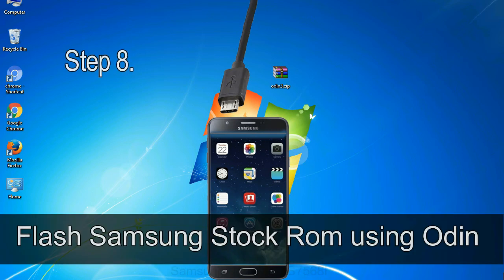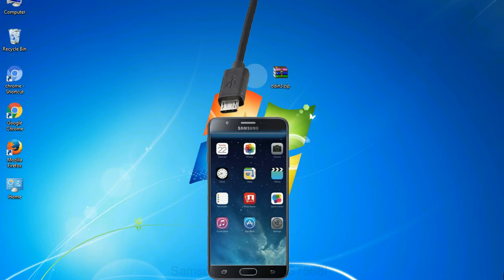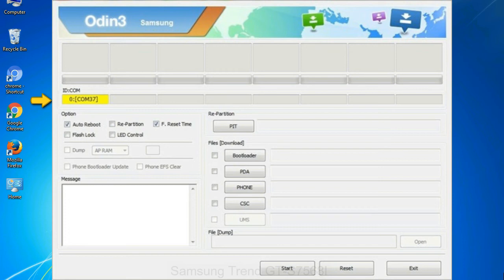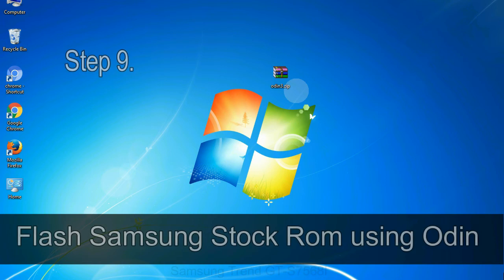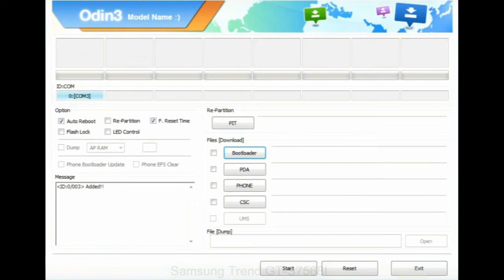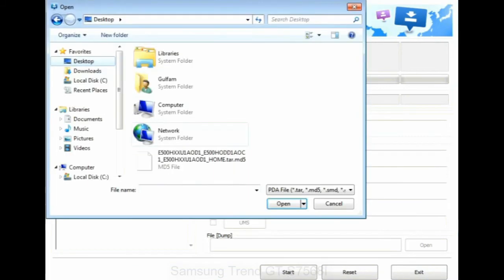Step 8: once you have connected the phone to the computer, Odin will automatically recognize the device and show added message at the lower left panel. Or connect your device to the computer via USB cable. When your device is connected, one of Odin ID COM boxes will turn yellow and display the COM port number. Step 9: once your device detected by Odin, click on the PDA button and select the tar.md5 file that you have extracted.